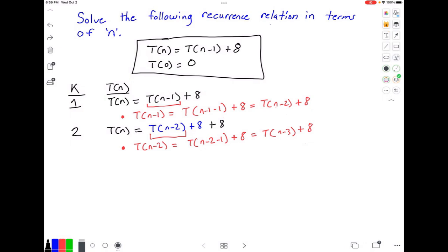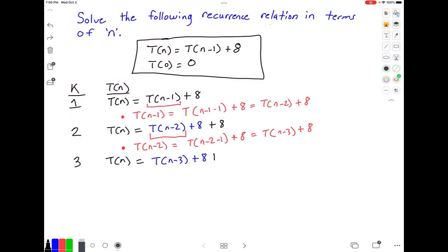Now we go to iteration 3 and rewrite our function t of n. So t of n is equal to t of n minus 3 plus 8, and then we need to add the other two 8s, so plus 8 plus 8. We're going to keep doing this until we can see a pattern, but I already see a pattern, so we're going to stop here.